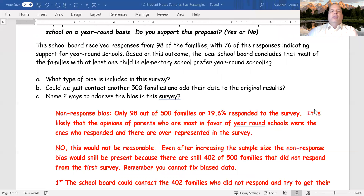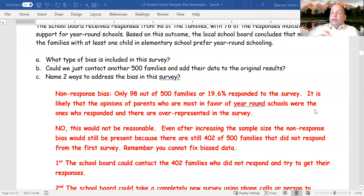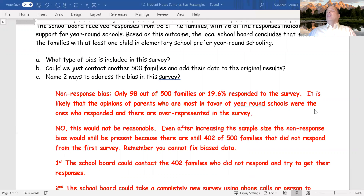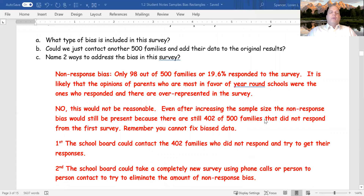Name two ways they could fix the survey. First, the school district could contact the 402 families who did not respond and try to get their responses. If they did that, you would receive responses from the entire group, which would get rid of that bias. Or, the school board could totally throw out the original survey and conduct a new survey using person-to-person contacts — knocking on doors or phone calls — trying to eliminate the amount of non-response bias. But non-response bias in today's society, where we're nervous about answering the phone, is a bit rough.